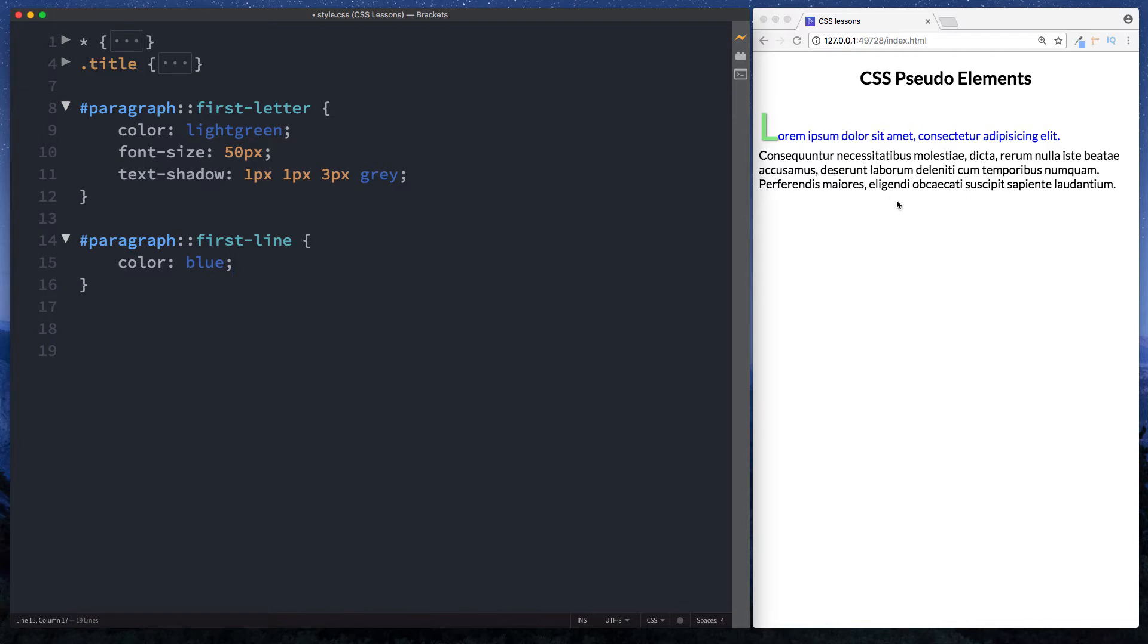So as you can see then the first line here of our paragraph has turned blue. Now what's really interesting here is that you can actually resize the browser window and depending on what comprises the first line in a paragraph that will actually be styled in blue. So let me show you.